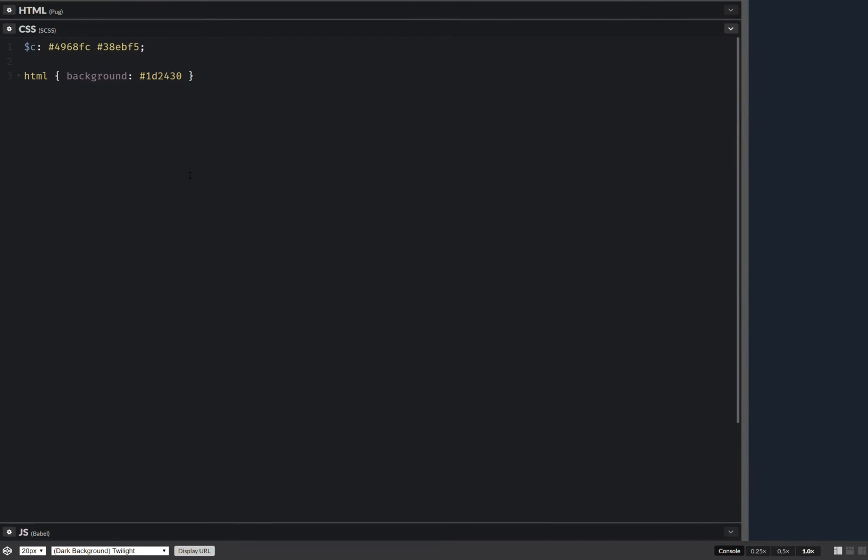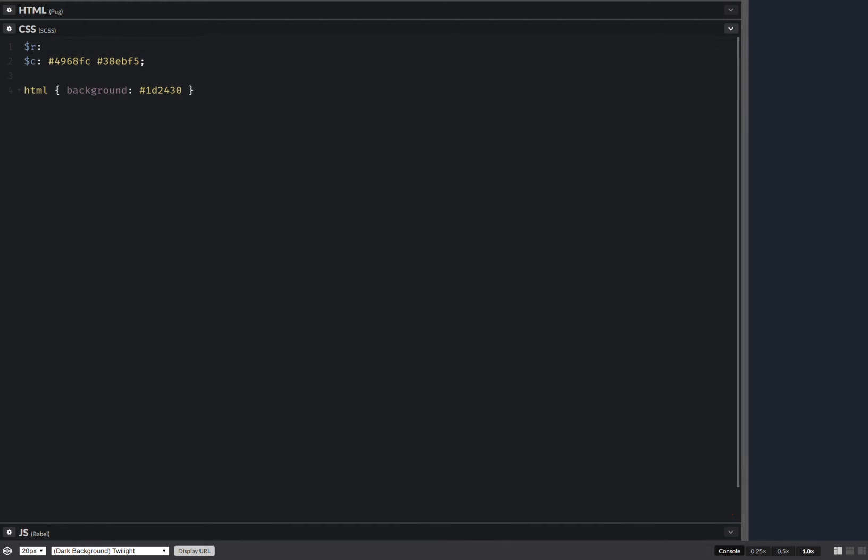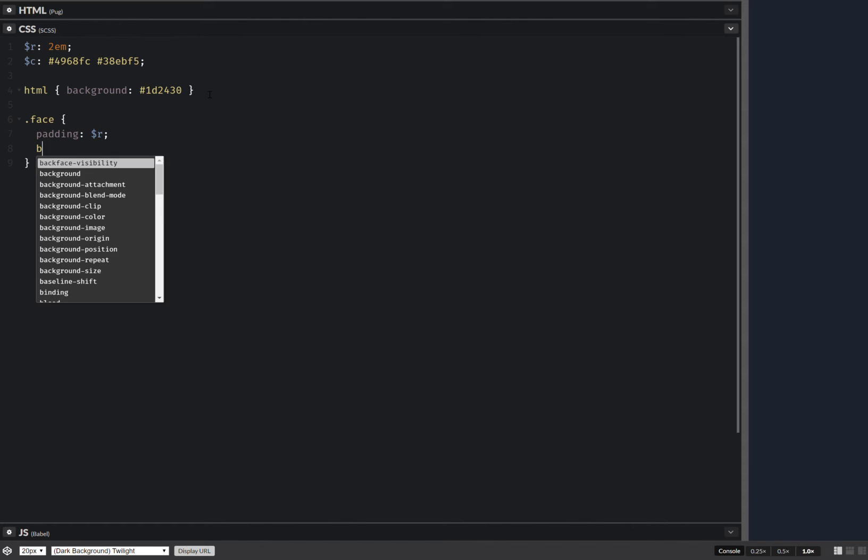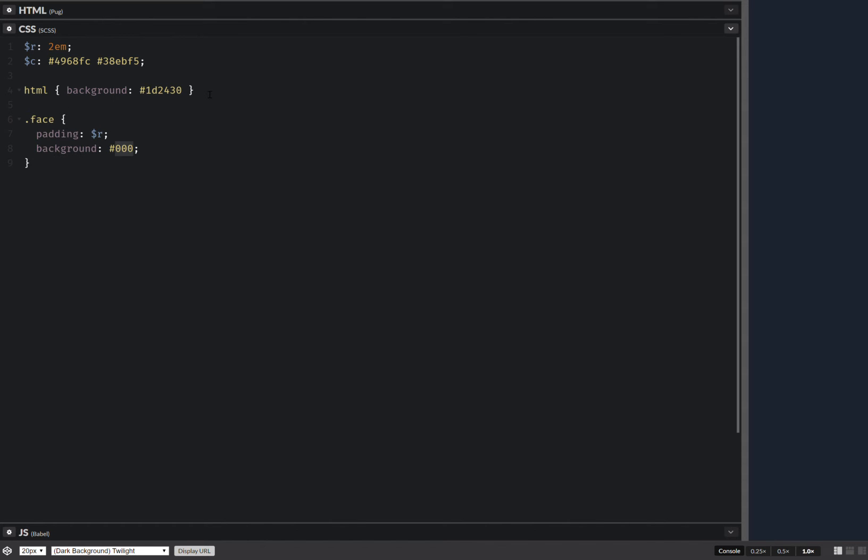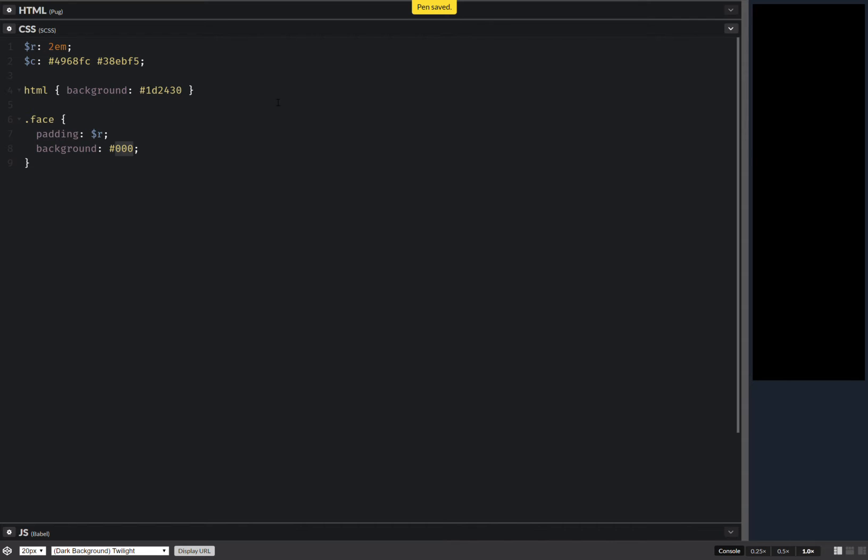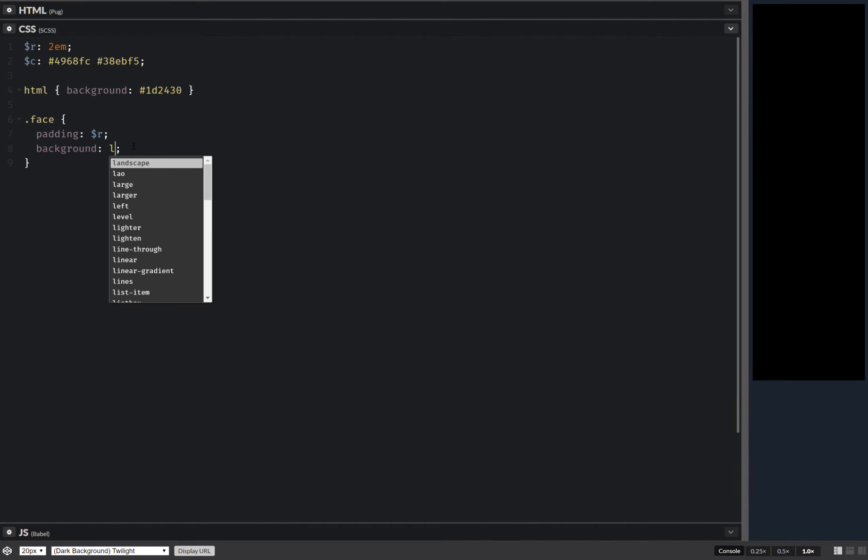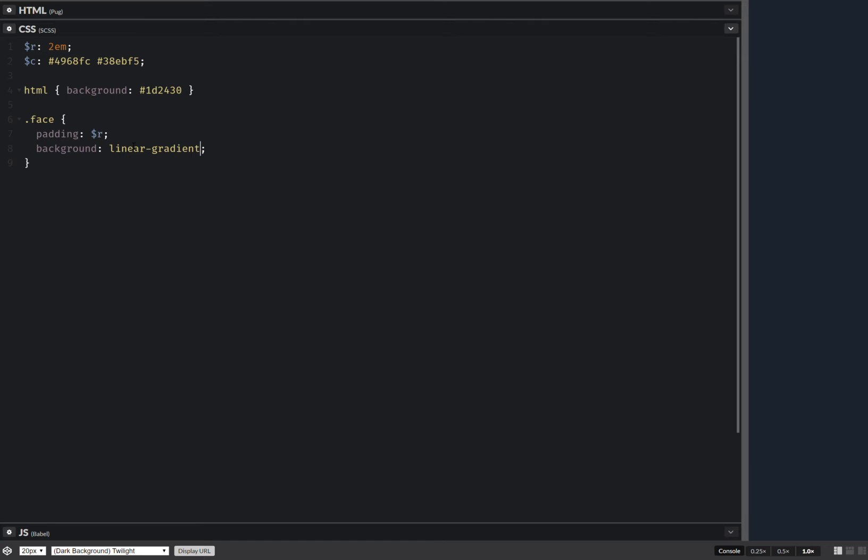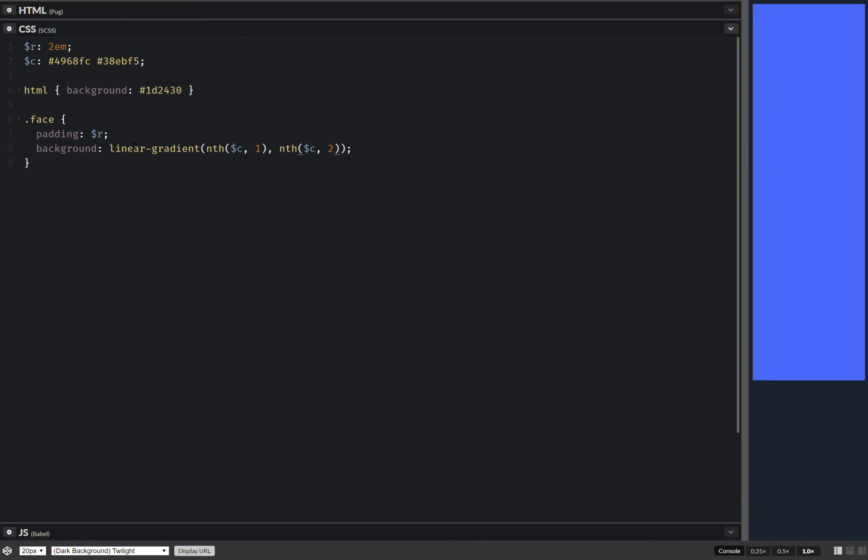Now we can move on to the styling. And we're going to start with those bars as cubes and then we're going to stretch them to bars. So we're going to have the inner radius of a square face of the cube. Let's say something like two ems. Now for every face we're going to have padding equal to that inner radius and we're going to set the background. This is going to be a linear gradient. And here we take the first color from that list. And then we take the second color from that same list.